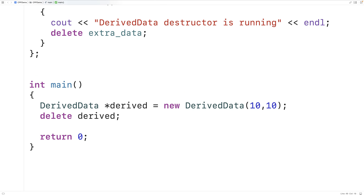The problem is going to come in when we have base class pointers to derived class object instances. When we try to delete those derived class objects using the base class pointer, we're going to find that only the base class destructor runs. That's a problem because then our derived class objects are not being properly deleted, and we're going to have a memory leak.